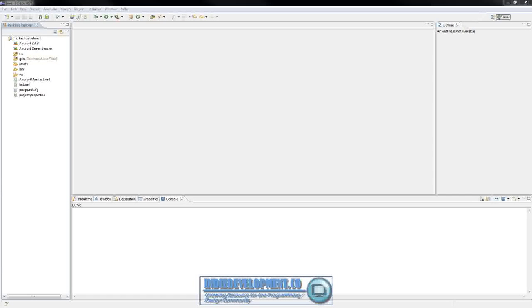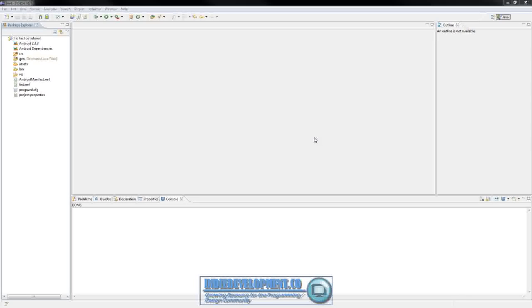Hey guys, it's Mike from Indian Development, and we're going to pick up here and start off in this tutorial by editing our TicTacToeGame.java file, then look into the TicTacToeTutorialActivity.java file, and if we get both of those done, we'll try to finish out the MainMenuScreen.java. So let's go ahead and get started.